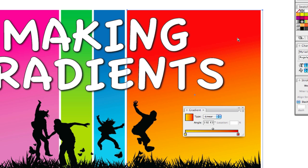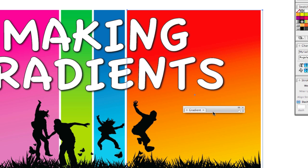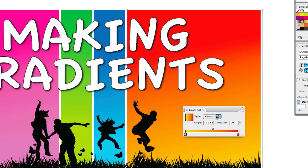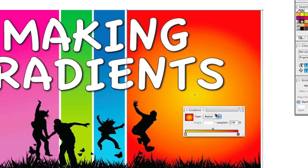We're going to click on this box and you're going to notice that two colors are part of this gradient — a light yellow or goldish yellow and an orangish red. That's what this gradient is made up of. It is a linear gradient, which is kind of like a left-to-right type of deal. If we do a radial, it's going to come out from the center point, kind of like a sunspot.